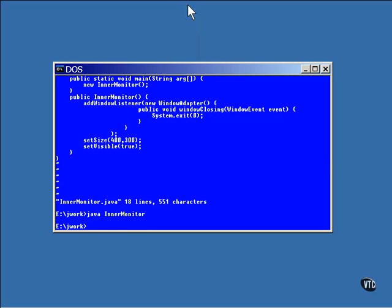Now, you can create an anonymous class and assign an object of it to a reference. The reference will give the object a name, but the class still won't have a name. Here, let me show you.